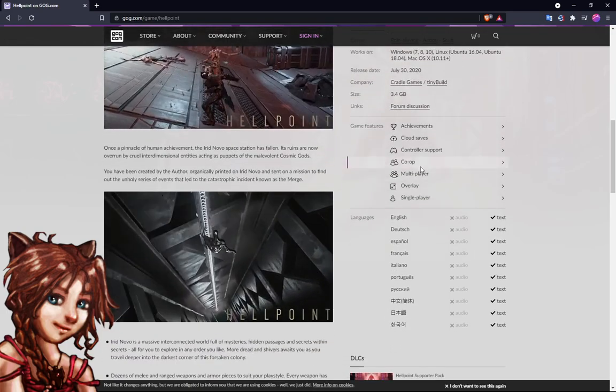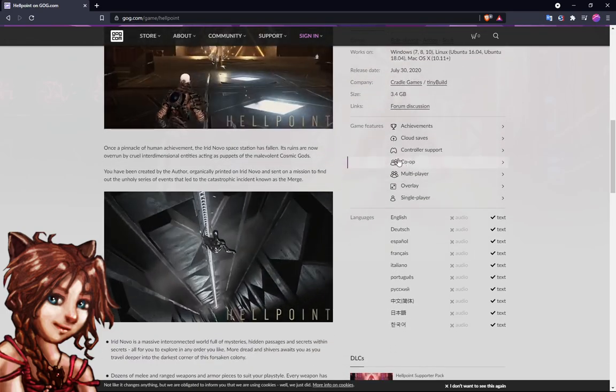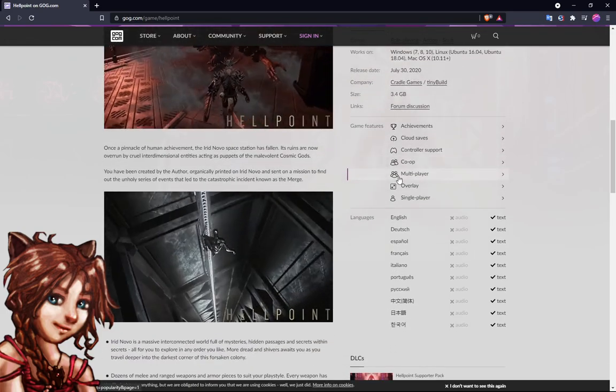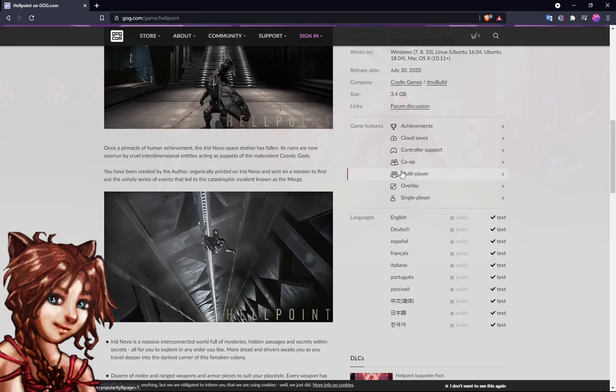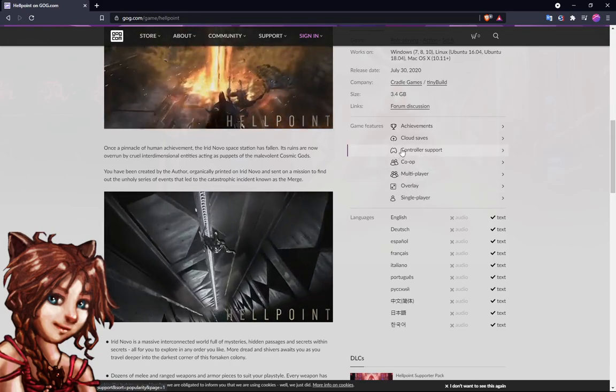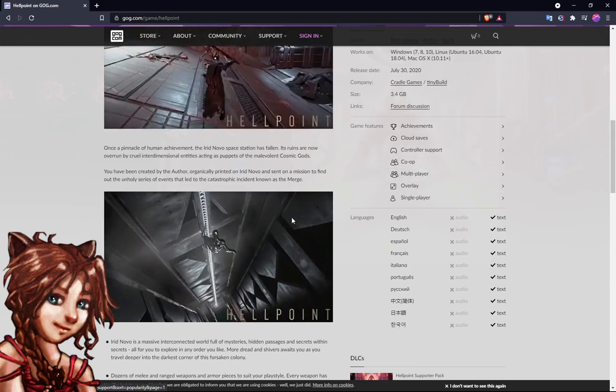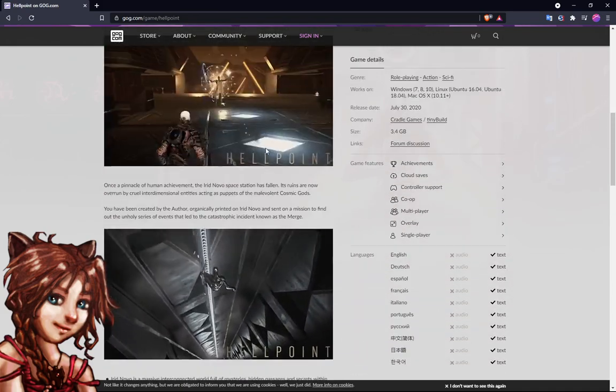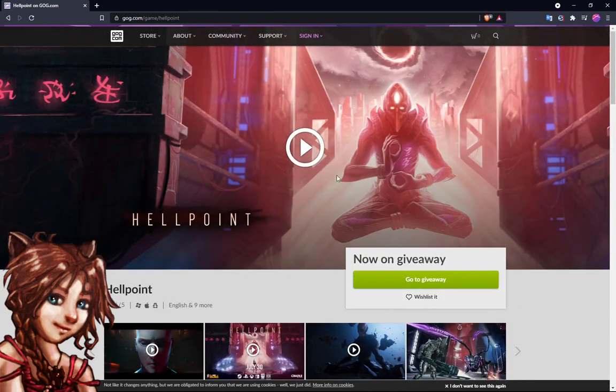And I noticed that it says co-op and multiplayer here, which is kind of interesting, and controller support for the ones that want that. So yeah, Hellpoint - claim it now on gog.com, totally free.